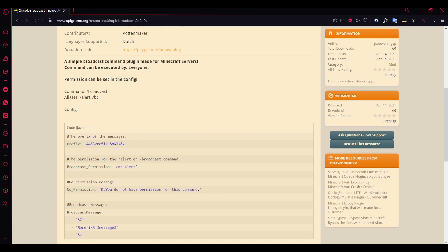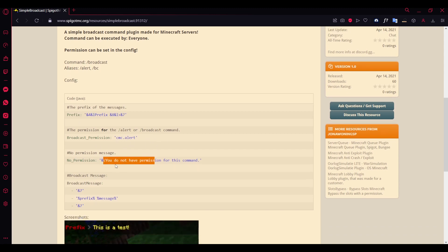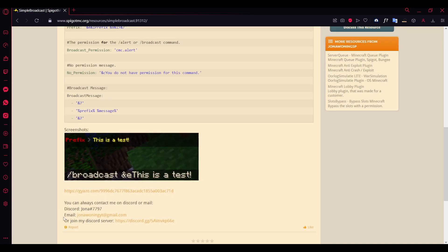This is the permission for the alert thing if you want to use the command, and here's a message for the invalid permission. You can even join the Discord server for support. Let's get into the video.